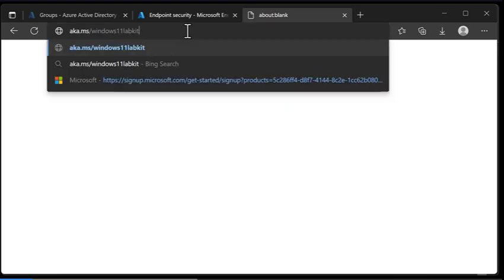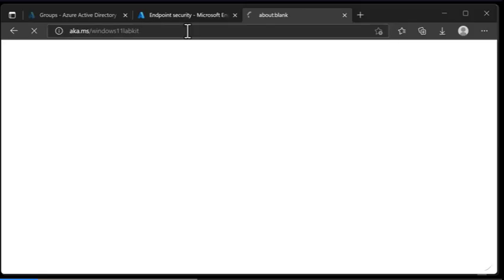For that reason, in this video we're going to leverage Microsoft Windows 11 and Office 365 Deployment Lab Kit, a freely available self-deploying lab by Microsoft. To get access to this lab, all we need to do is head over to aka.ms/windows11labkit. This will take us to the Windows 11 and Office 365 Deployment Lab Kit.